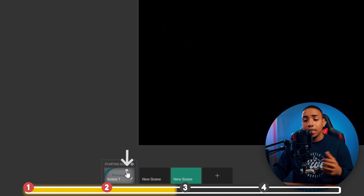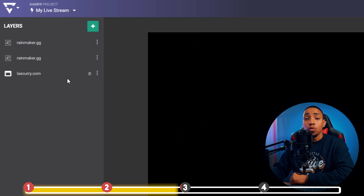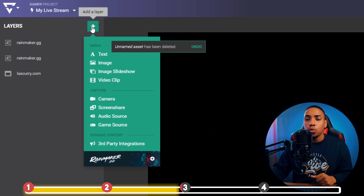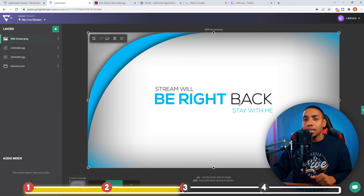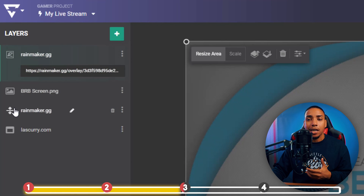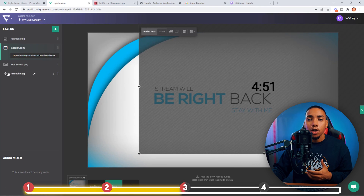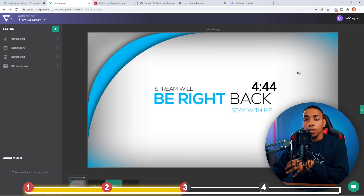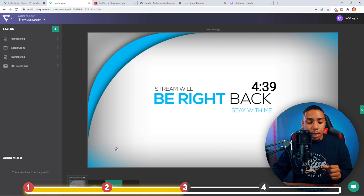The next thing is to duplicate the first scene again to get a new scene — this will become the Be Right Back scene. Delete the starting soon image; everything else remains. Hit the plus sign, go to Image, select Be Right Back, and it'll populate. Then move everything above the Be Right Back screen by dragging layers to the top. You'll see your timer, the Be Right Back screen, your alerts, and your chat all present. Your Be Right Back screen is now created.